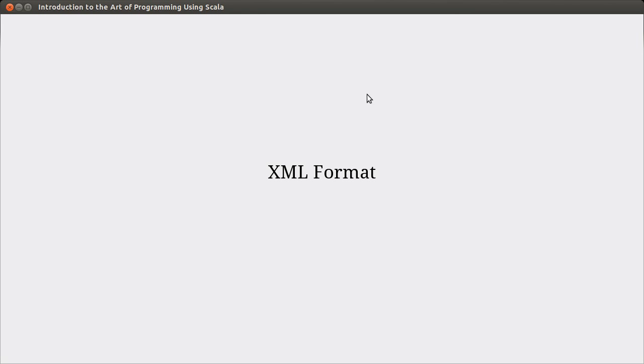Welcome back to the video lecture series for Introduction to the Art of Programming using Scala. In the last video, we talked briefly about what XML is. It's basically just a text format for storing information. And the advantage that it has over flat text is that it provides structure to what you create.